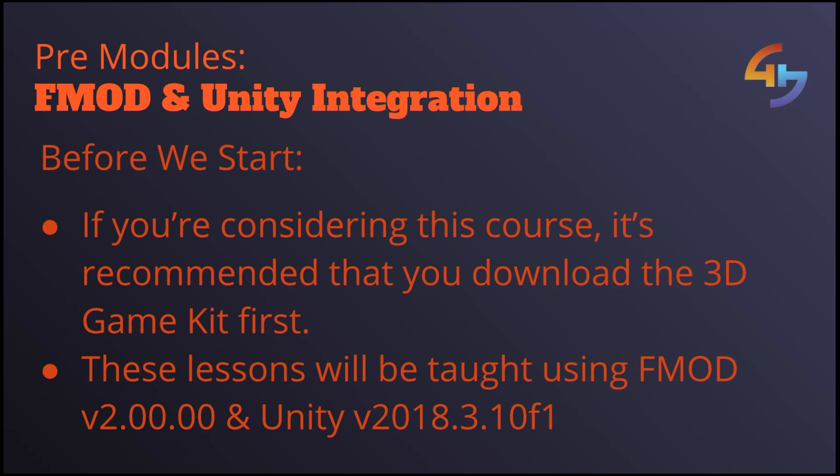This should hopefully give you a good feel and a good understanding for how the rest of the course will work just in case you're still not sure whether it's for you or not.